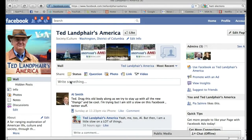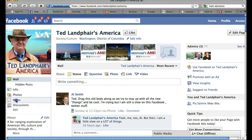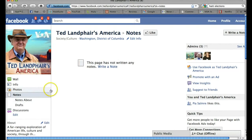So here's how to add a note to Facebook. I'm going to come over here to the left-hand column and click on Notes. You'll see we haven't written any notes yet, so I'll click here where it says Write a Note.